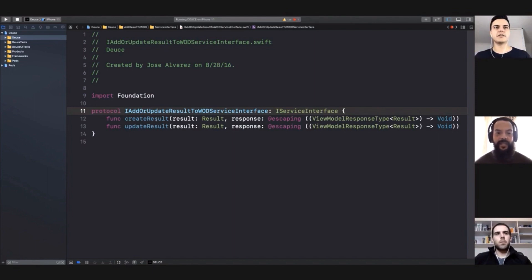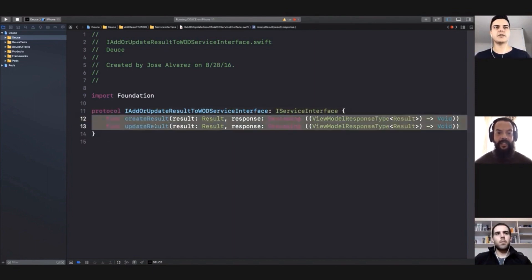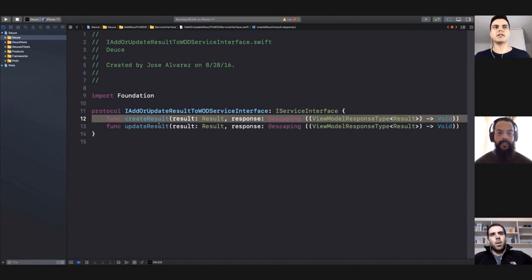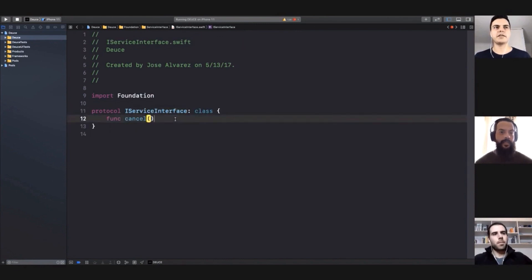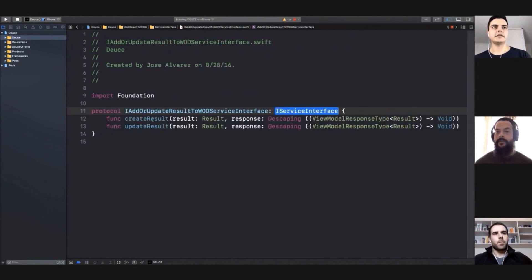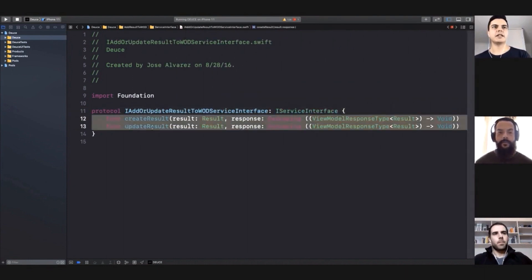I just see here a violation of the Liskov substitution principle, probably. You have two methods here, and you have a base protocol with a function cancel. Let's say, as a client, I invoke both methods and I call cancel. Which one will be canceled?